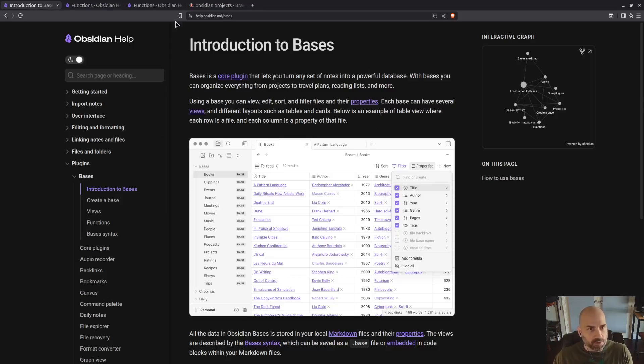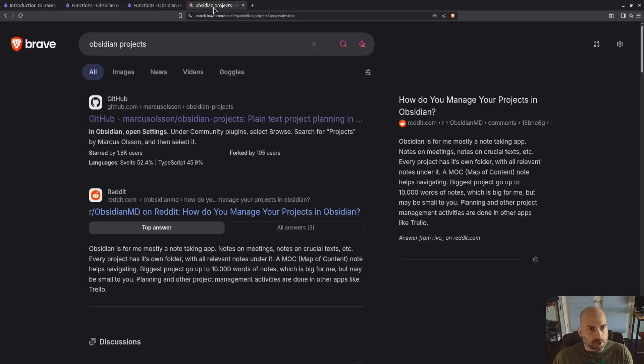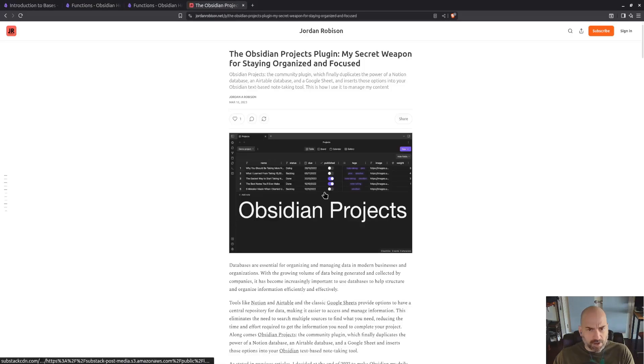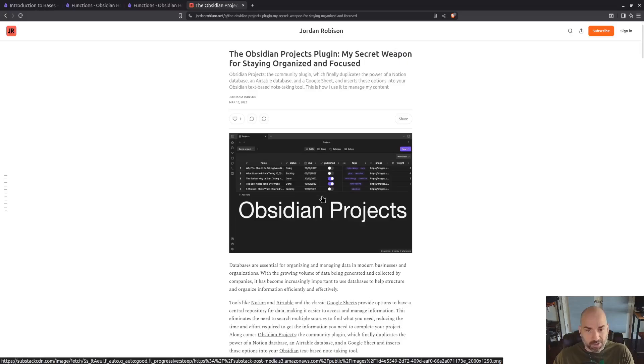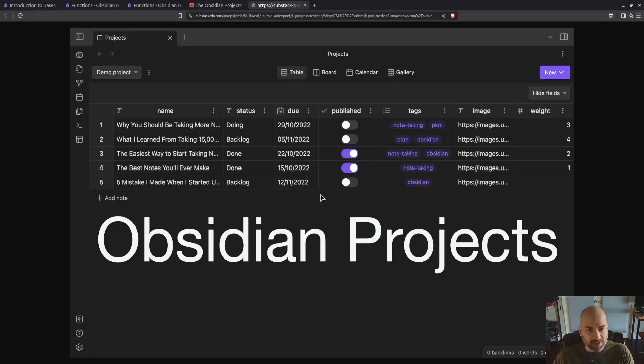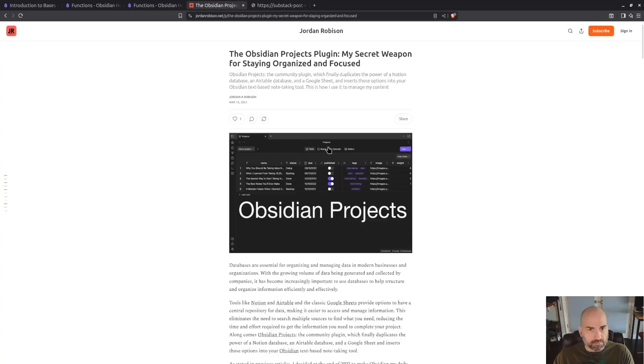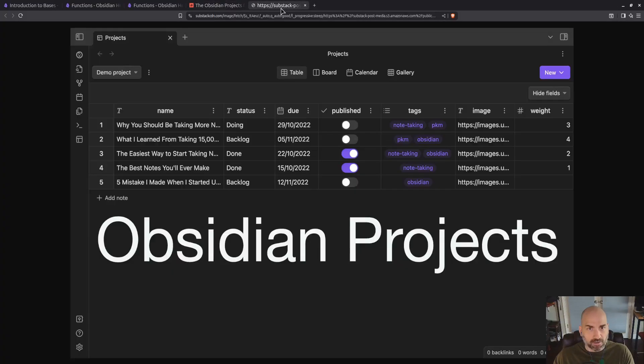So first of all, let's look at what Projects is. I just removed the plugin, so I don't have an example of it, but this is what the plugin looks like, and this is essentially how I was using it. This is from this article that was linked in the GitHub repo for projects.